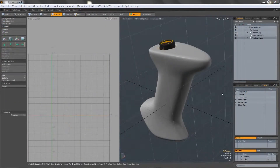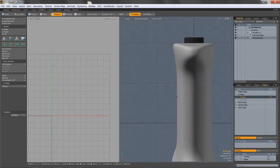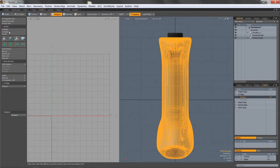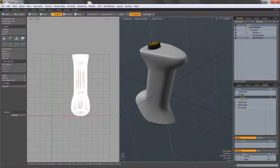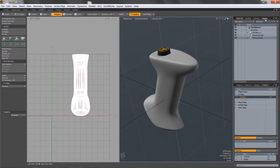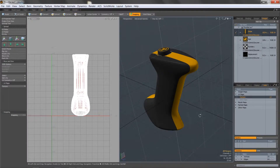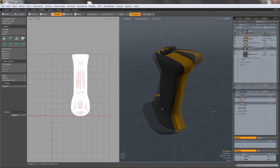Using Modo's Project From View tool, UVs can be quickly created based on how you're looking at the object. For example, if I want a stripe to be placed along the center of this object, then I can create the UV from the front viewport and then project the texture using that UV map.